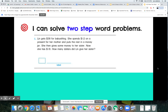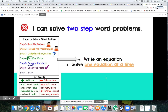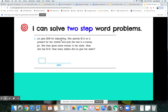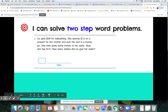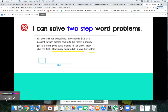All right, here we go mathematicians — get ready to practice with me. Lynn gets $38 for babysitting. She spends $12 on a present for her mother and puts the rest in a money jar. She then gives some money to her sister. Now she has $18.